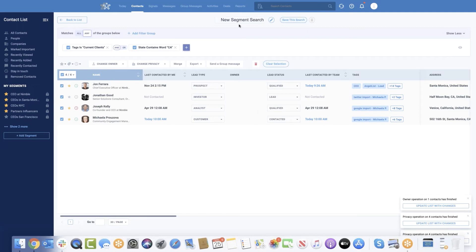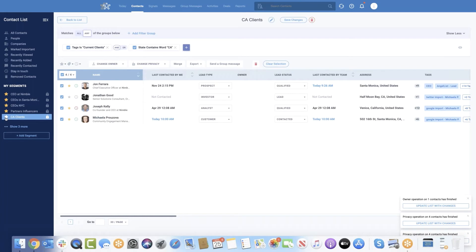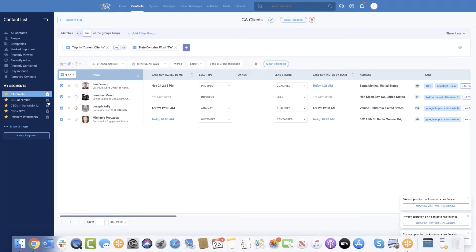I can also save this search. I'll name this segment 'California Clients' and save it — it will show on the left side. I can click the star to make it one of my top lists. I also have the option to share this with my team. By default it will be private, so you don't have to worry about messing up your co-workers' screens. But if you do want to share it with team members, you can just unlock it and it will show up under their segments.